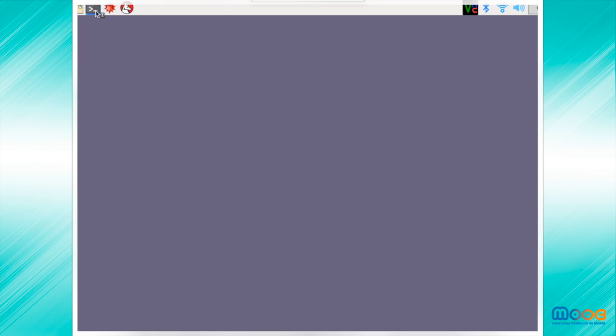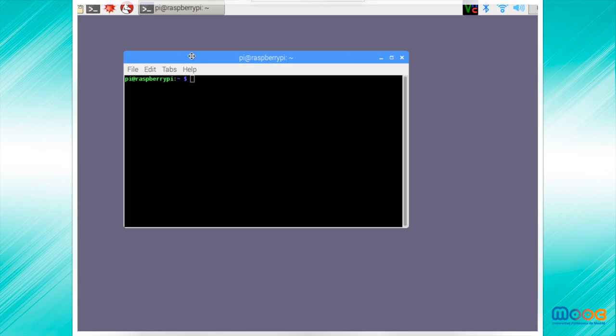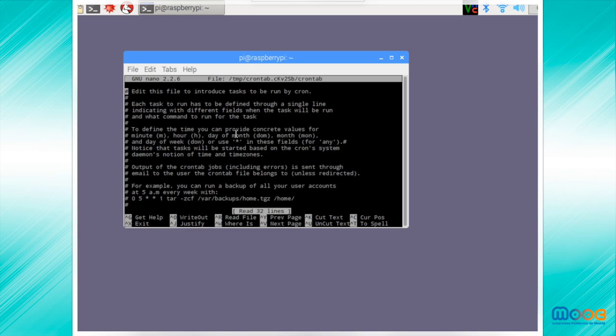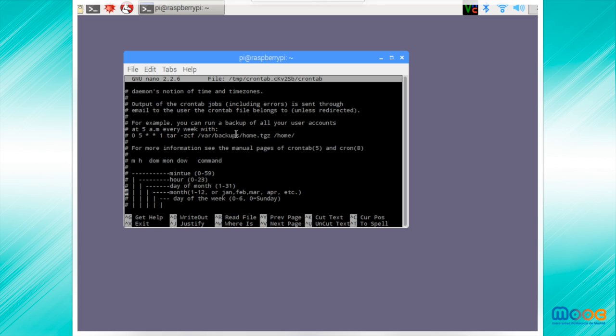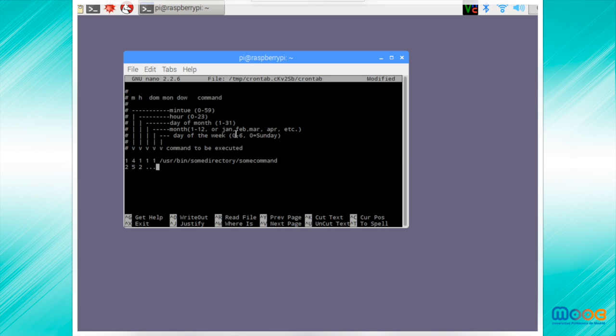Let's see an example. We open our terminal and we write crontab -e. The file is displayed. We can write here any command that we like. For example, this one we can put here. You can write whatever command that you want, even the Python command.